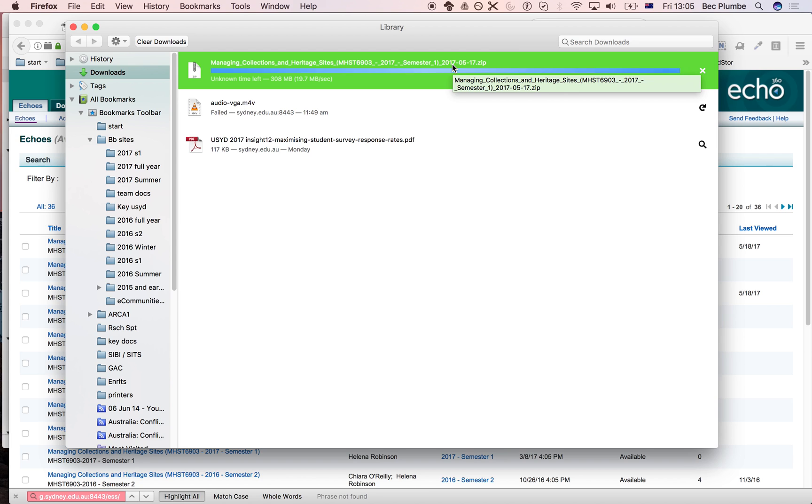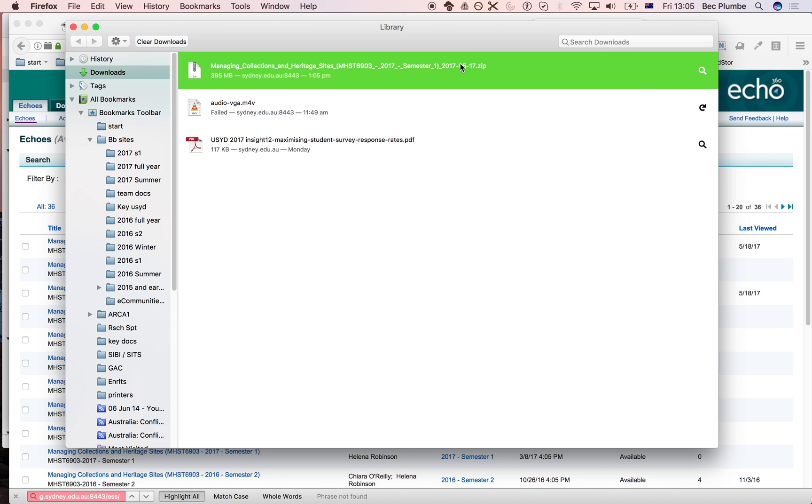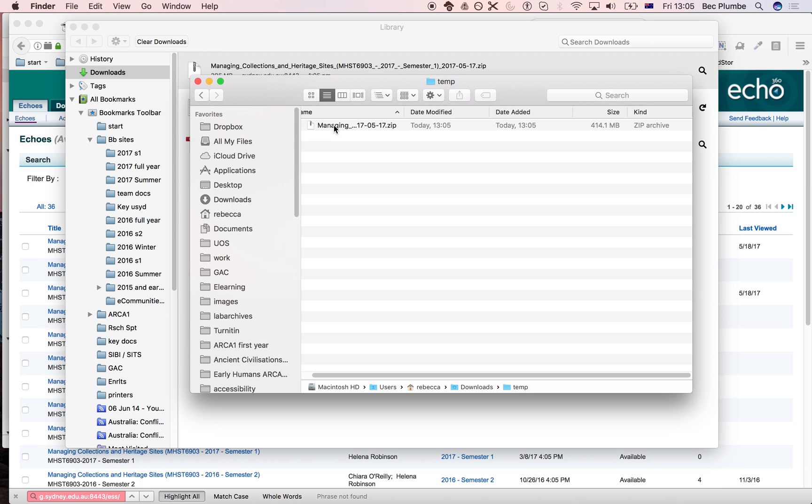When you unzip it, you'll see a whole lot of stuff. Let's have a look at it here. Okay, all right. Here's my file.